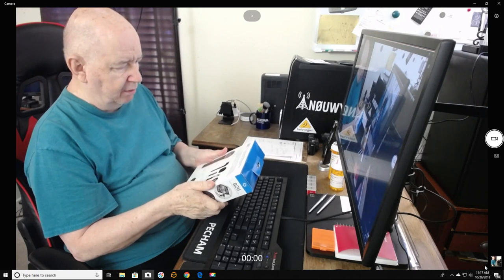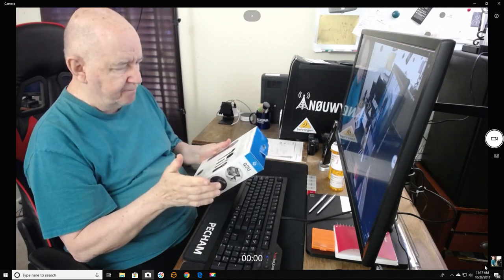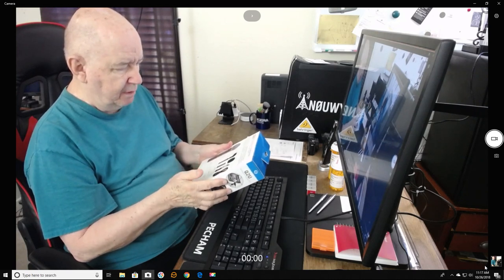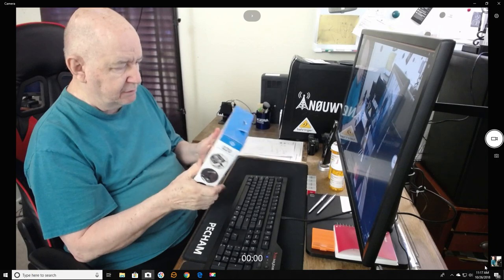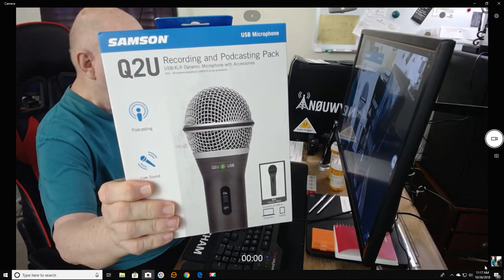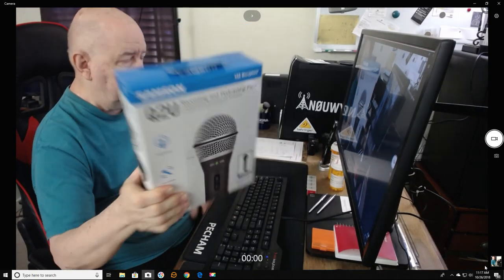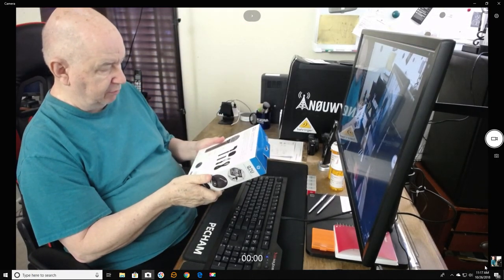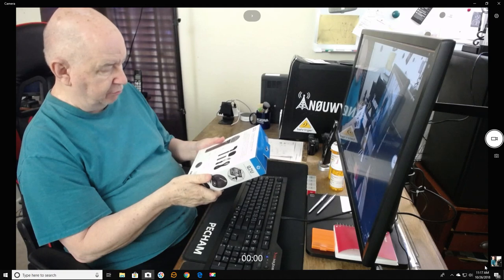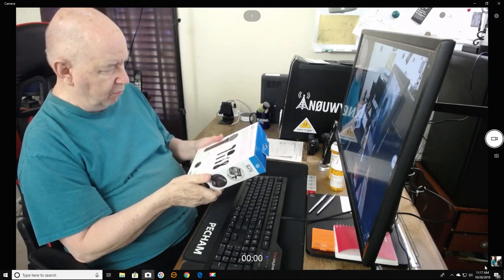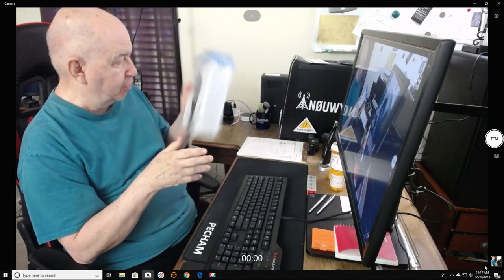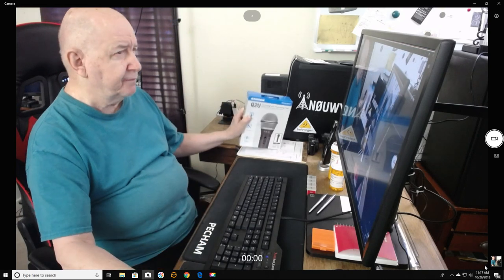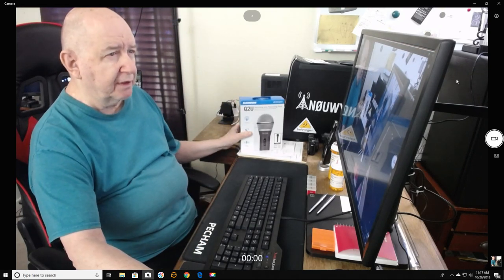But a guy reviewed this on YouTube and gave it excellent reviews, so I purchased it.